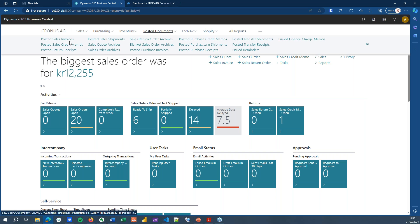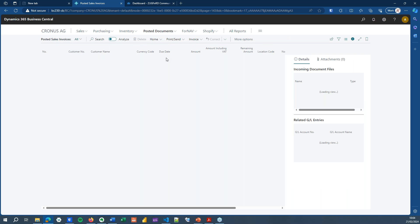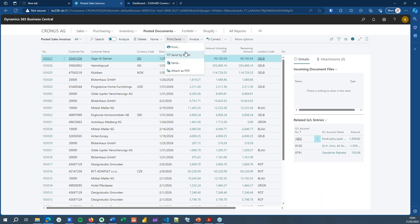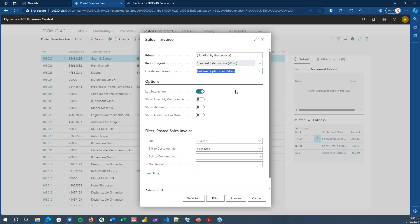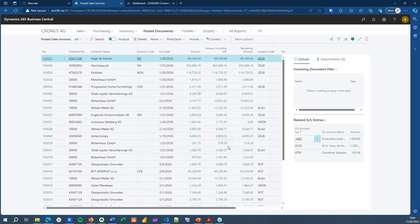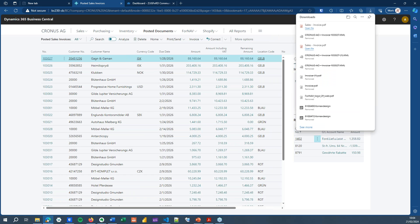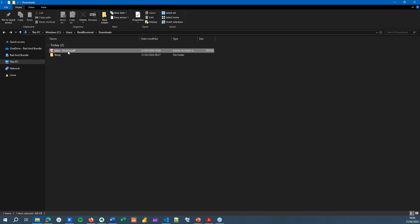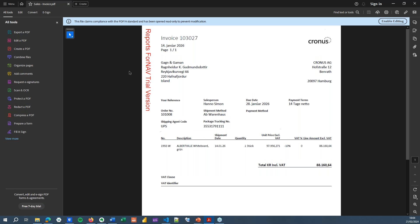What I can do now is go to my posted sales invoices, print an invoice — and you will see that I'm using the standard sales invoice today. I'm going to send this to PDF, which will download my PDF file. If I open that PDF file in Adobe Reader, you will see the standard PDF file and Adobe says it complies to the PDF/A format.